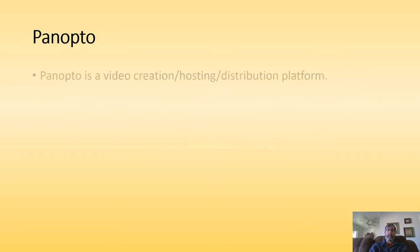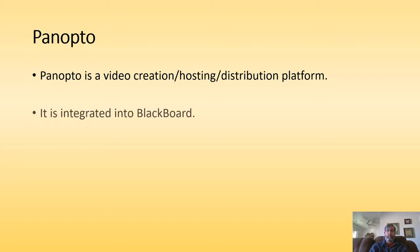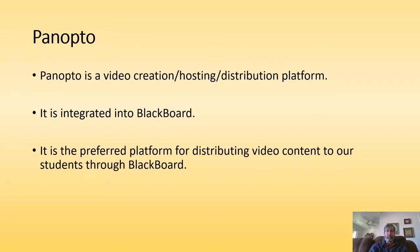So what is Panopto? Panopto is a video creation, hosting, and distribution platform. It has many components. It is integrated into Blackboard, so it is a way that we can include video into our Blackboard content. For our particular campus, this is the preferred method for distributing video content to students through Blackboard, so it's a very useful tool to know something about.